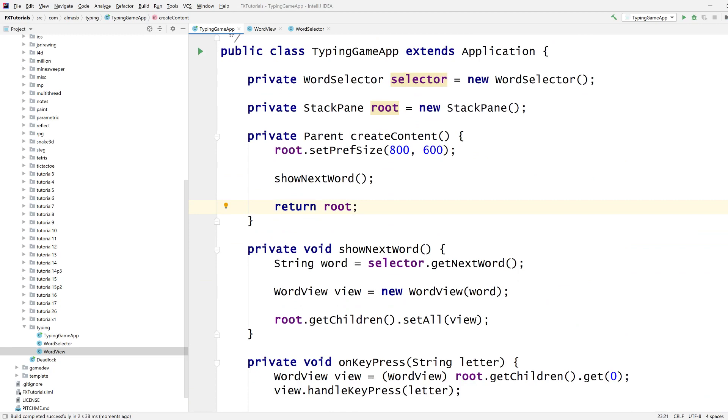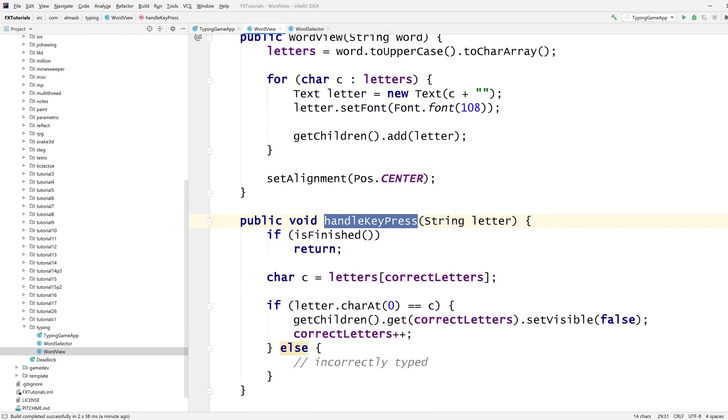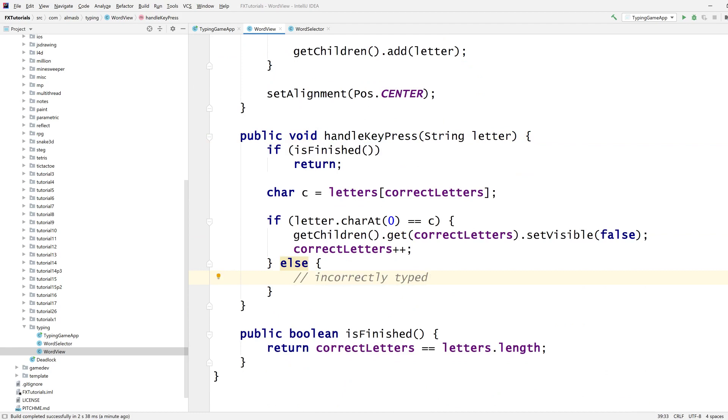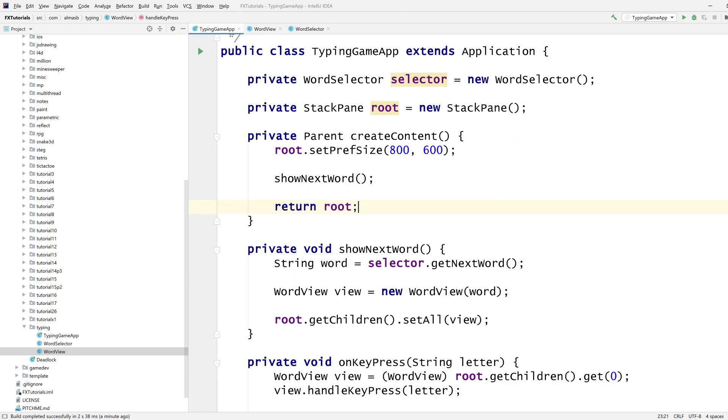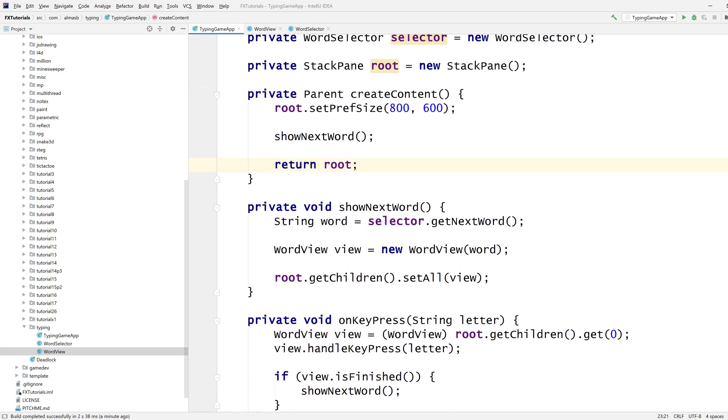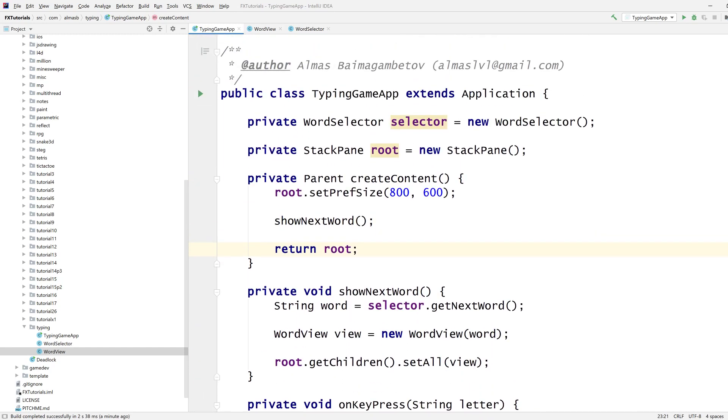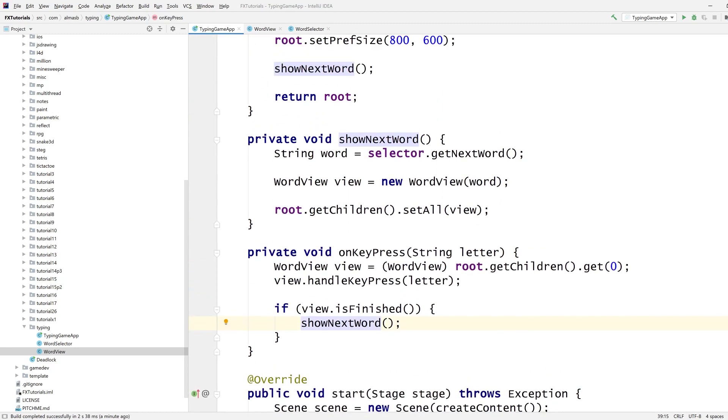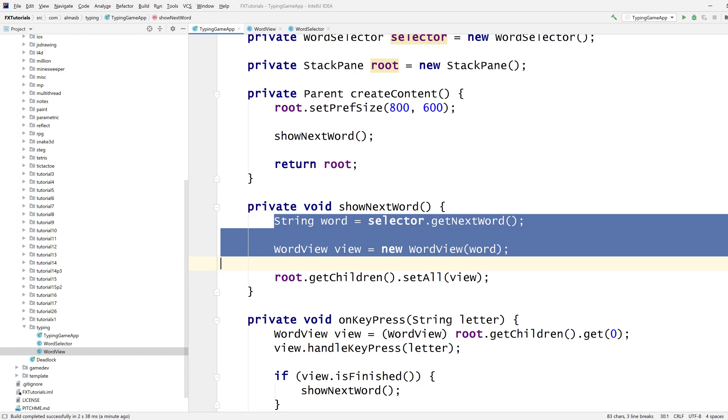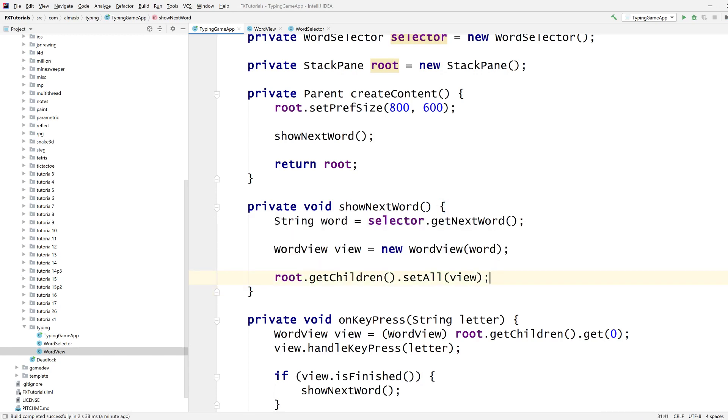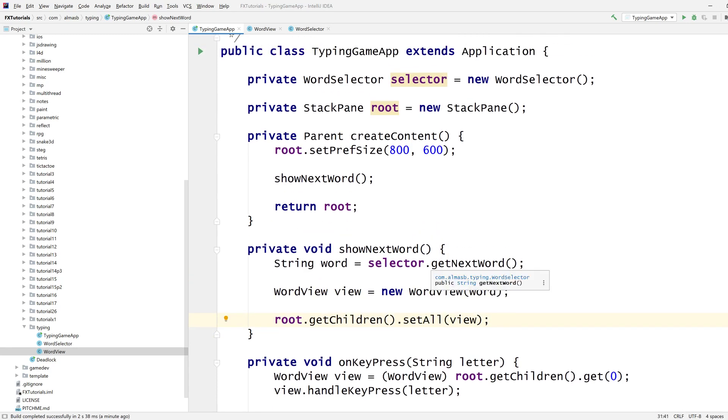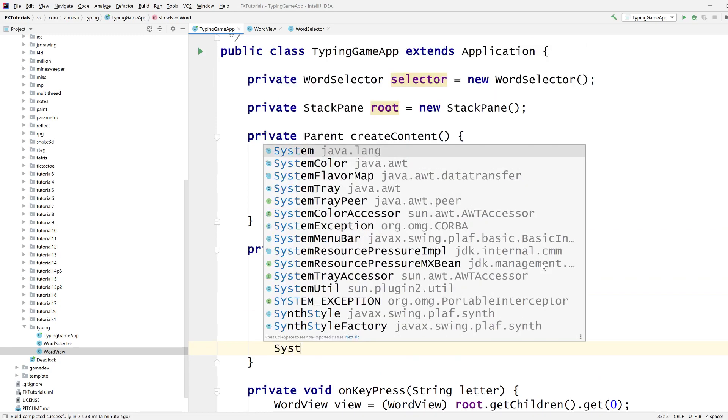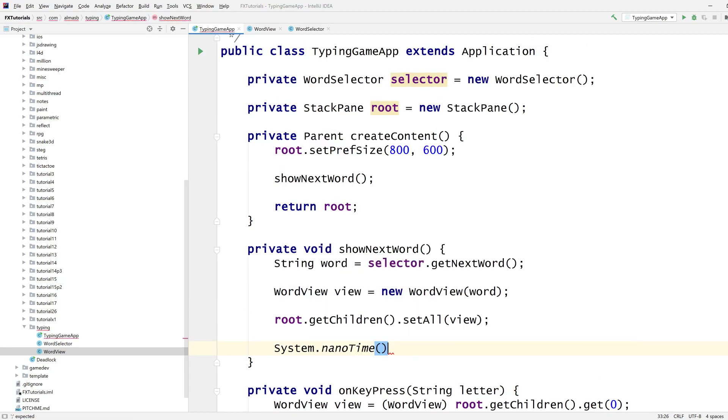This will be it for the basis of this small project typing game app. As for extensions, there are a couple of things that I've left out. So if the letter is incorrectly typed, then we want to do something. Show to the user that you've typed the wrong letter. Another thing to do, which is quite significant actually, is the timing. So you want to presumably time the user saying when the show next word is called. So this is where we actually add the next word. You could start the timer. So something like system.nanoTime, which gives you the... Actually, let's do that really quickly.